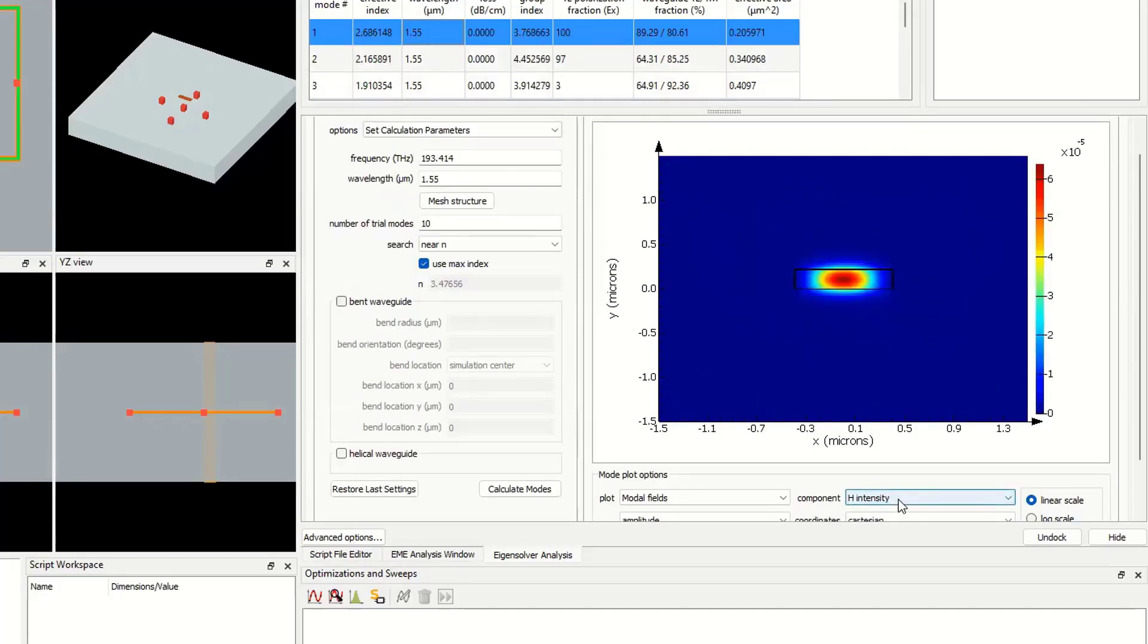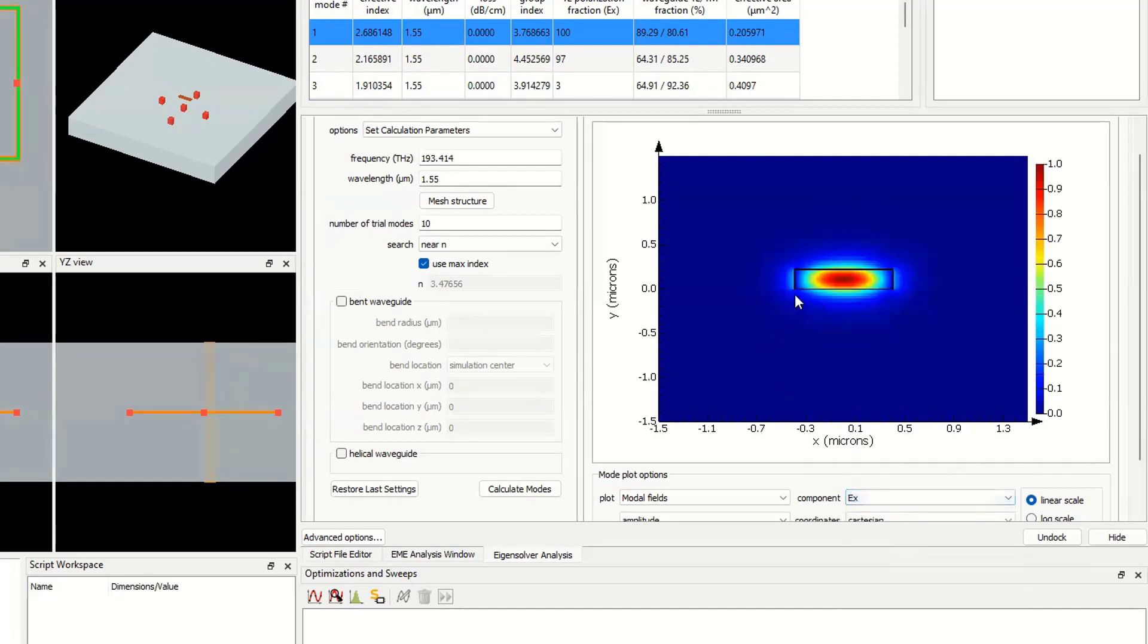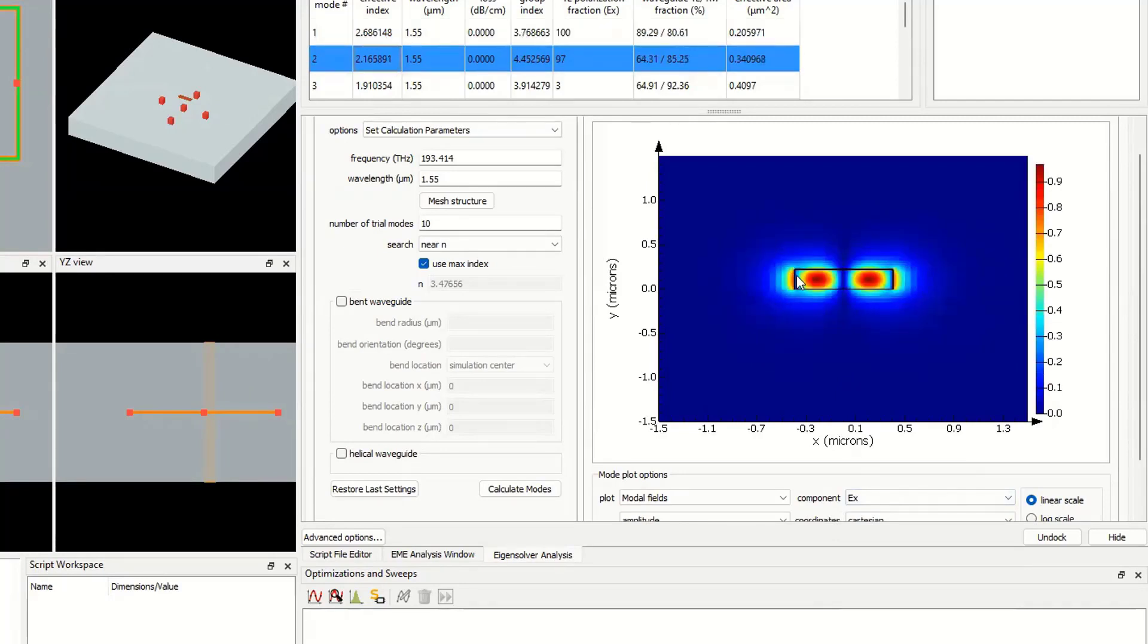Let's change this one to EX. This is one lobe for EX, two lobes for EX. So TE10.